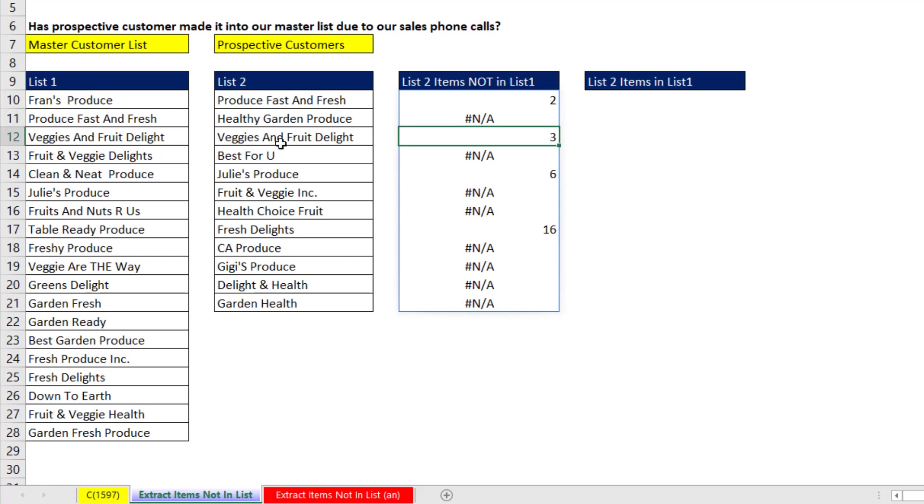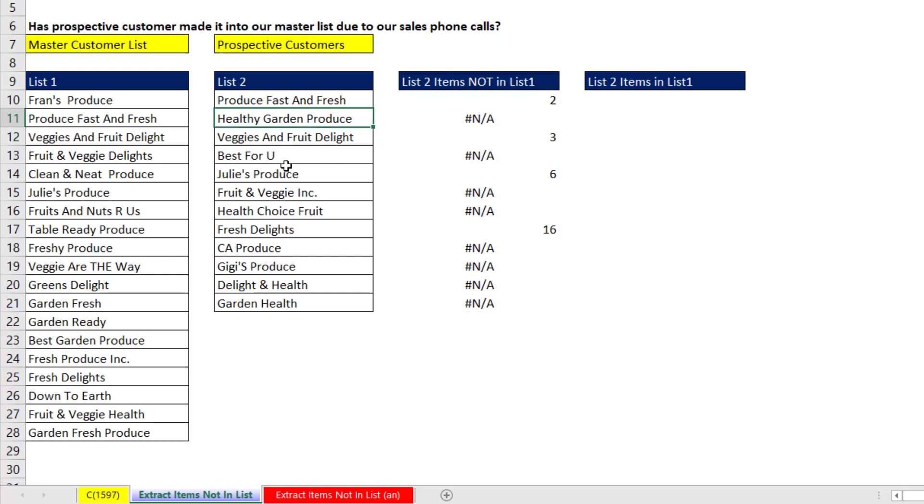Veggie and Fruit Delight is in the third position over here. Best for you is not in this list. So I really need to extract all of the items that show an NA.